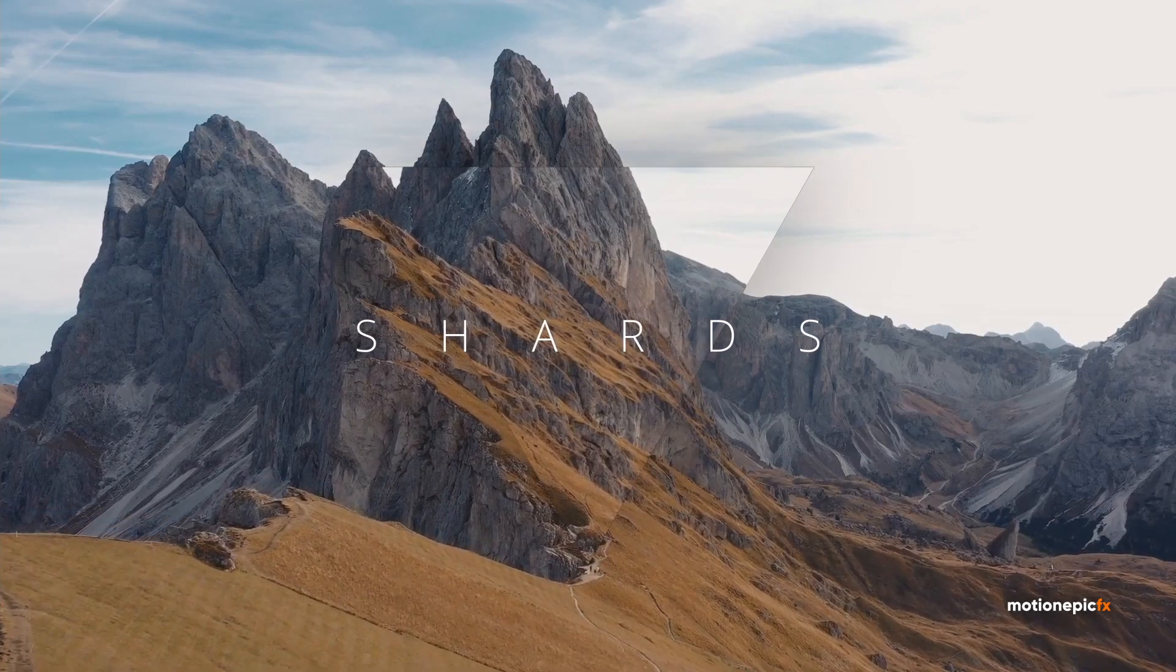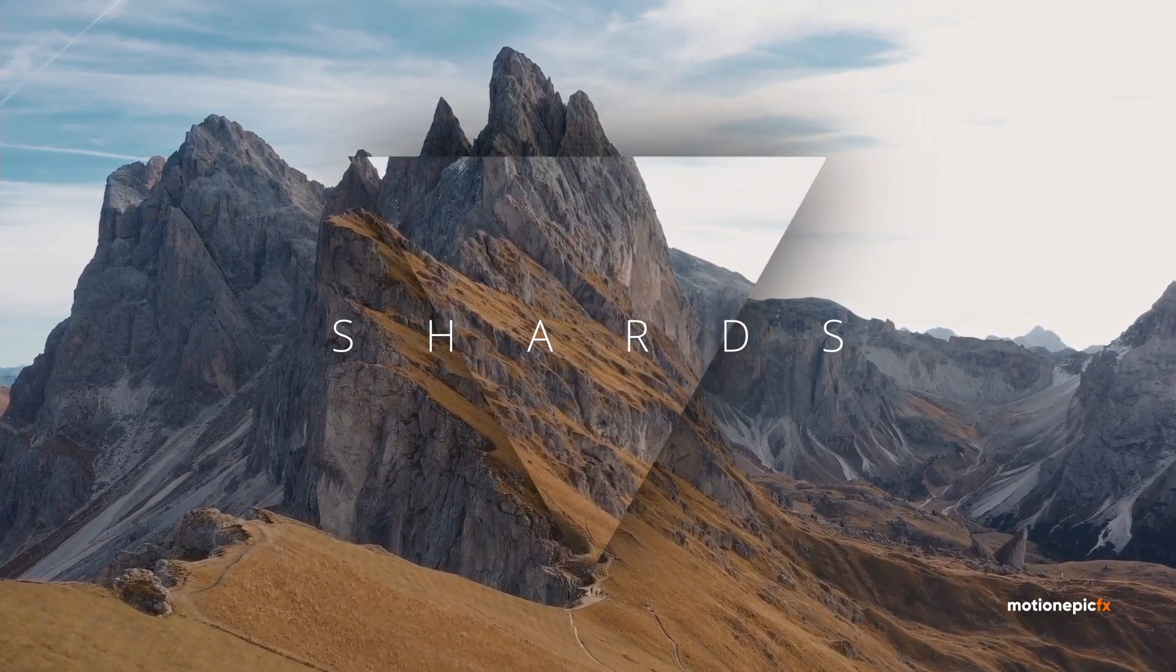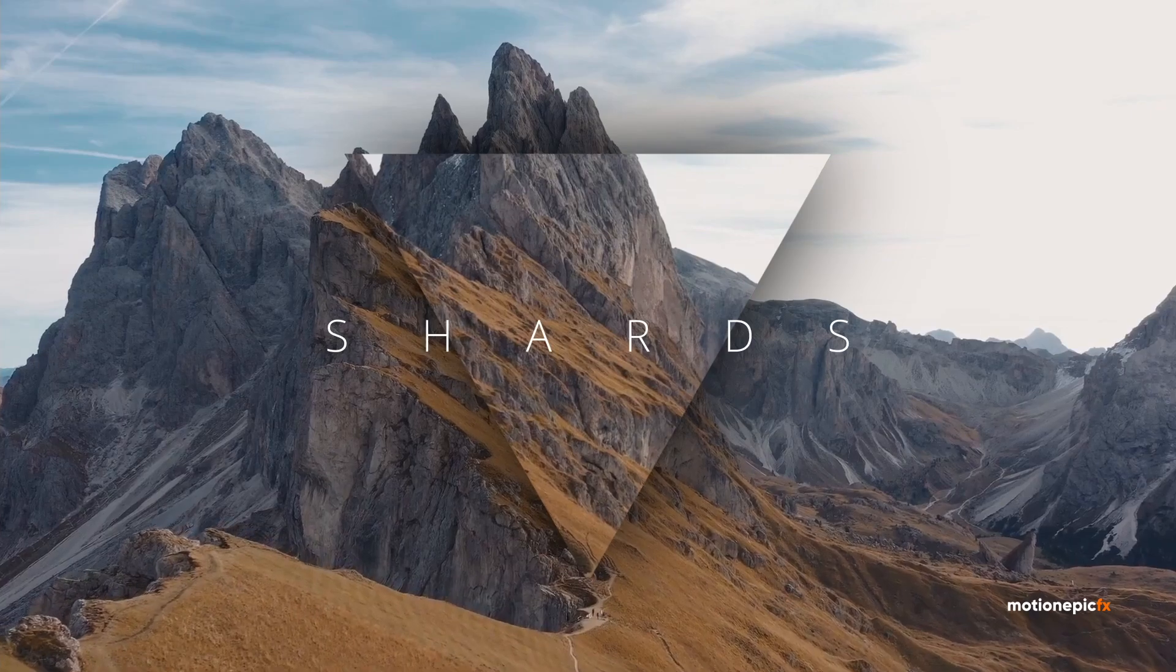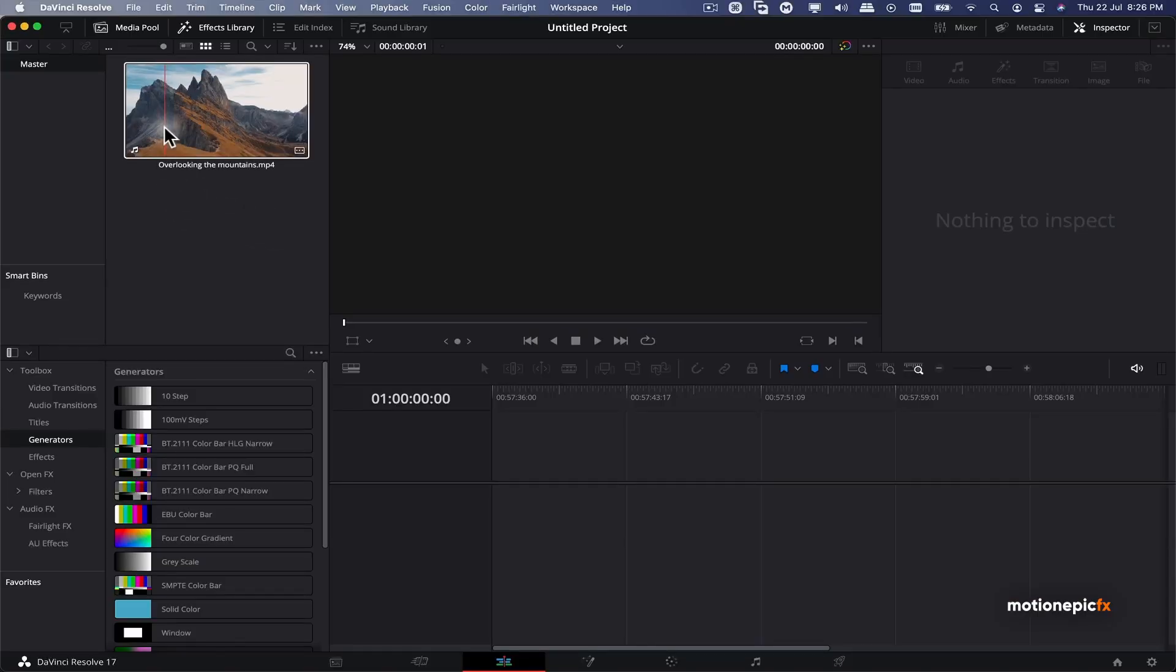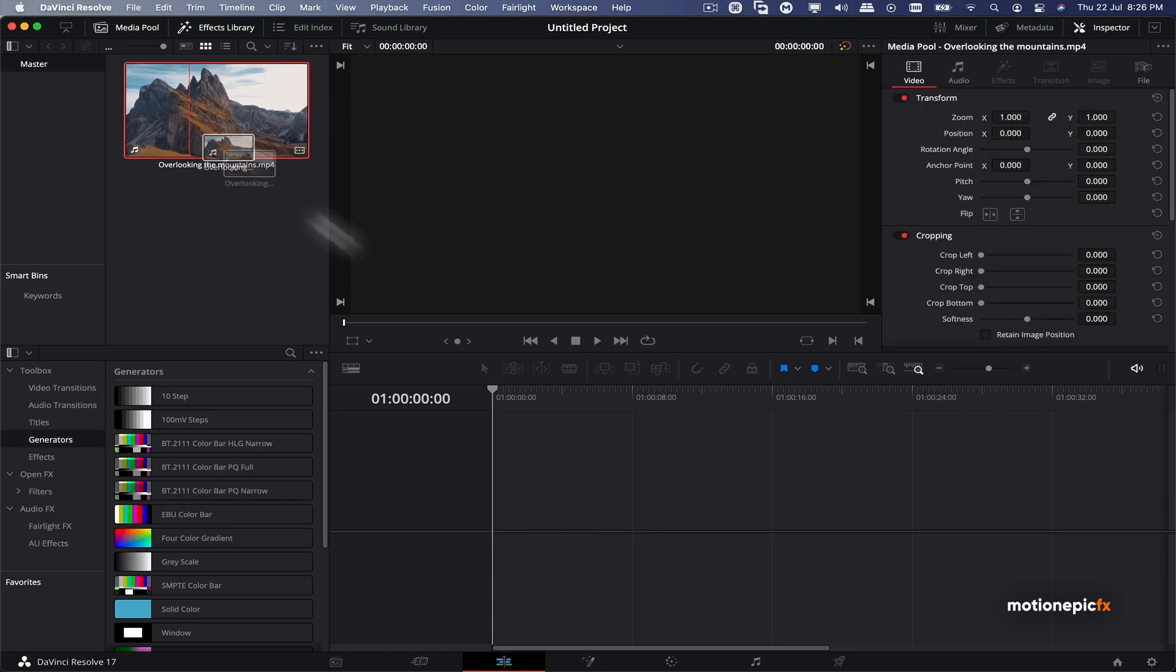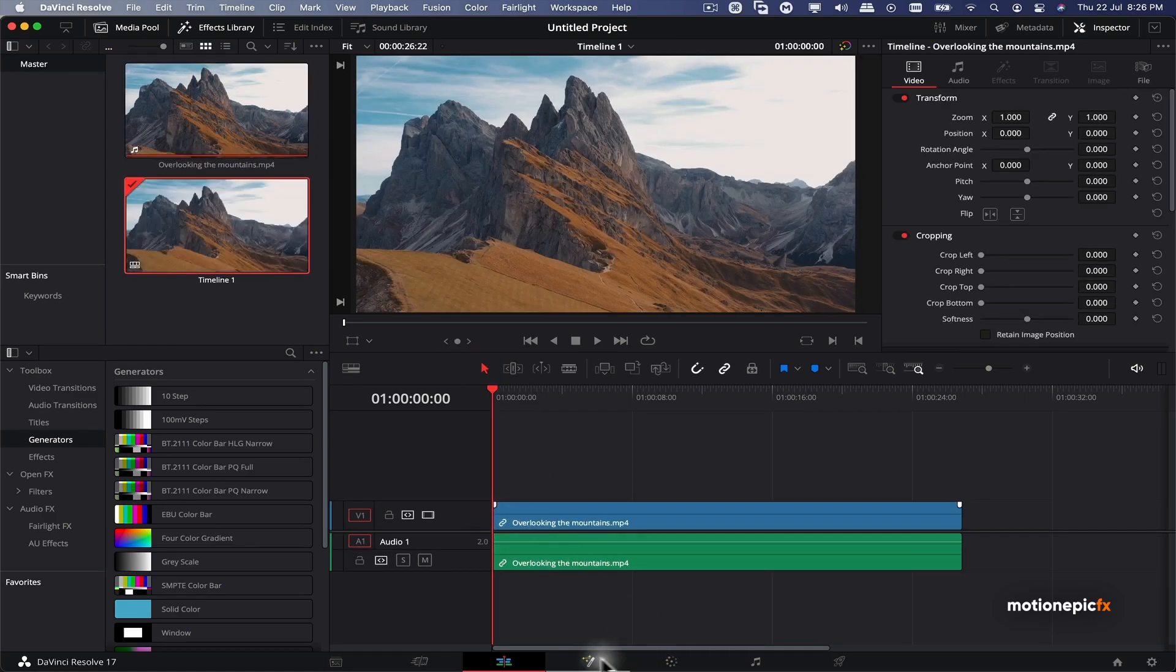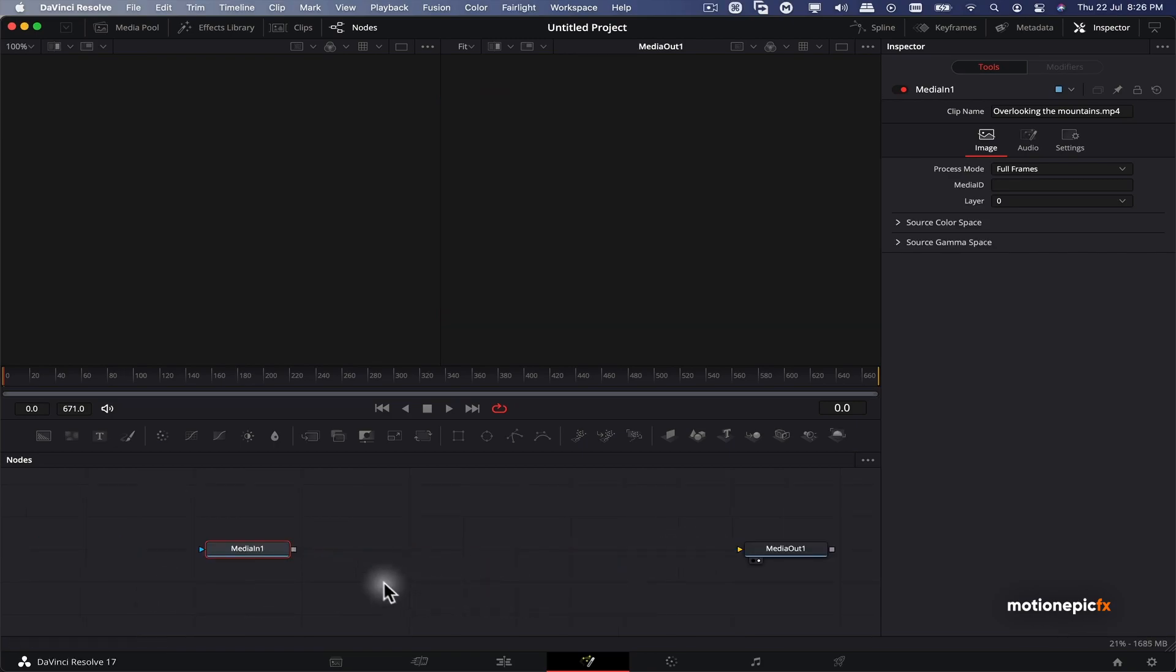Hey guys, welcome back to the channel. In today's video I'll show you how you can create a geometric shape intro inside DaVinci Resolve. So this is the footage that I'll be using for this project. I'm just going to drag it onto the timeline and then I'm going to click on the Fusion to go to the Fusion page.